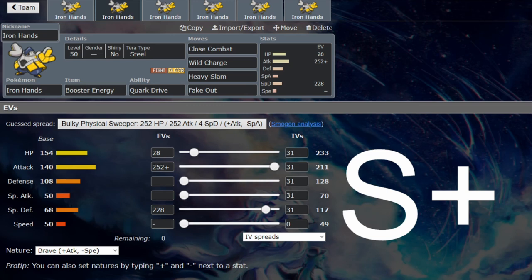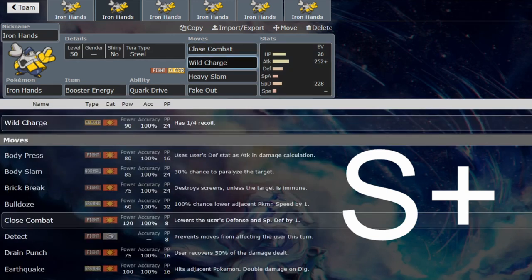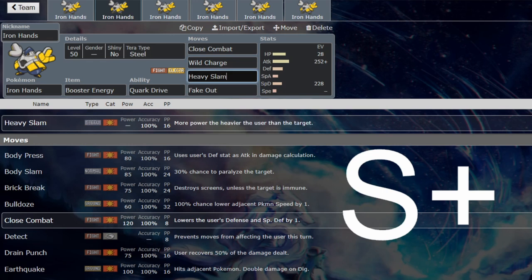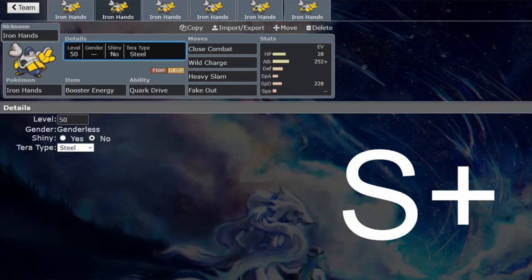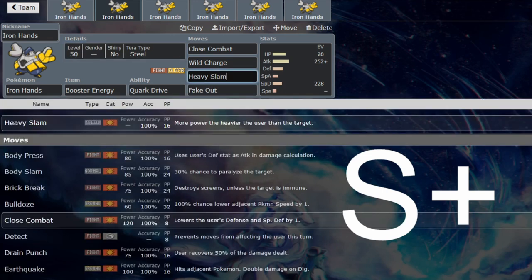Yeah, it's just going to do damage here. Close Combat and Wild Charge over Drain Punch and Thunder Punch, because you want to be doing the most amount of damage possible. Heavy Slam is good coverage and you can Terra Steel to make that even stronger because this is a very heavy boy, so Heavy Slam is going to be 120 against a lot of things.